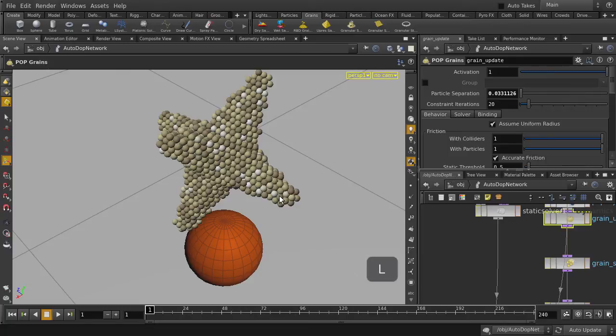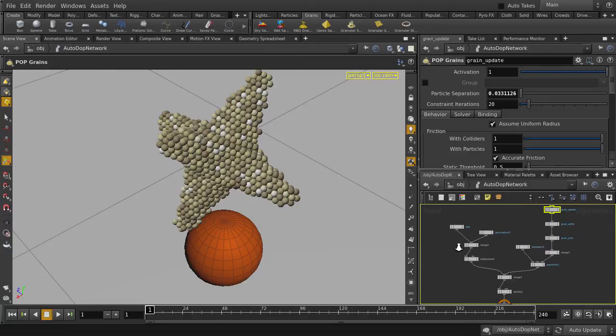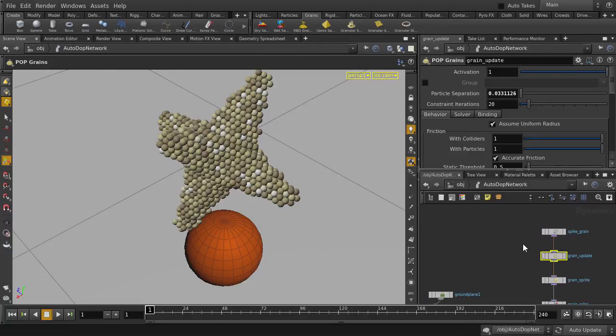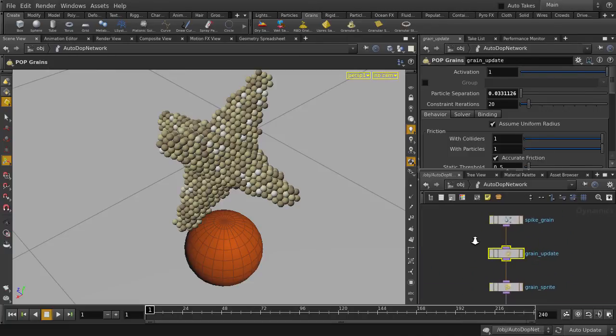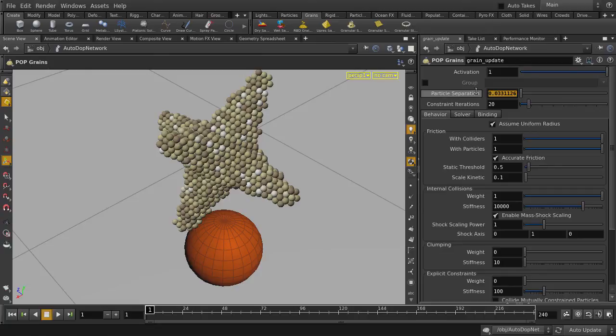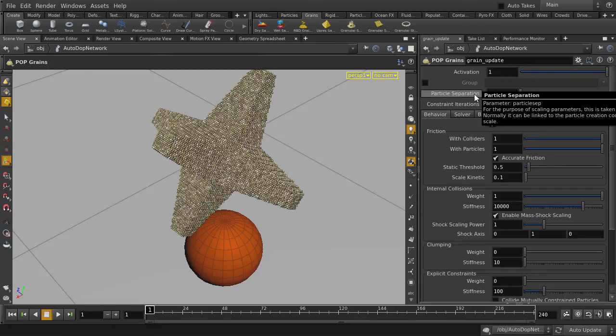Hit the L key to organize the nodes. We're just going to take a look at the nodal network generated for us, and we're going to look specifically at the Grain Update node. It's already selected, so let's collapse the pane, and we're going to go to Particle Separation and type in a value of 0.01.